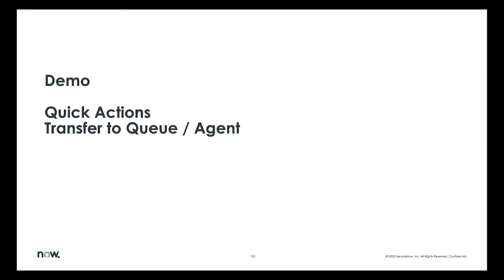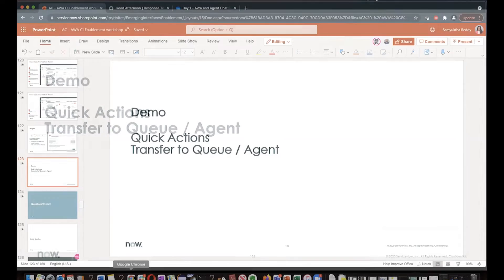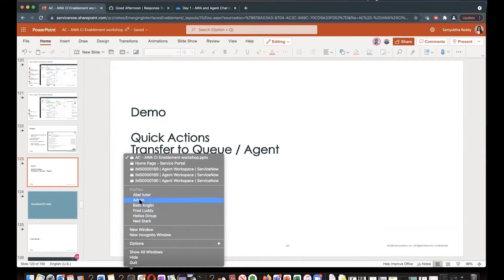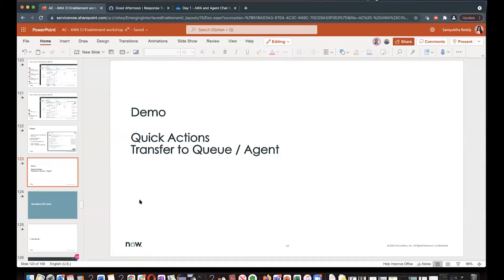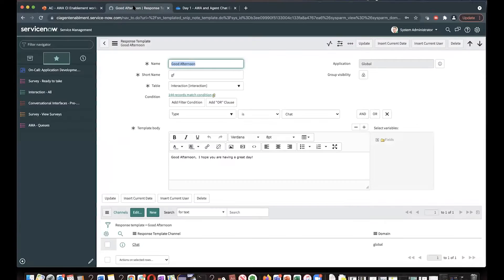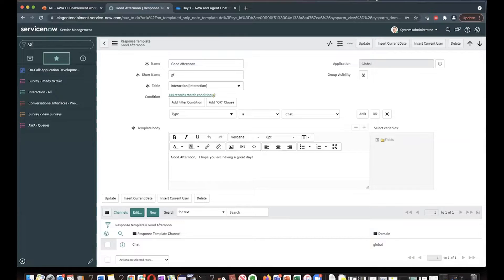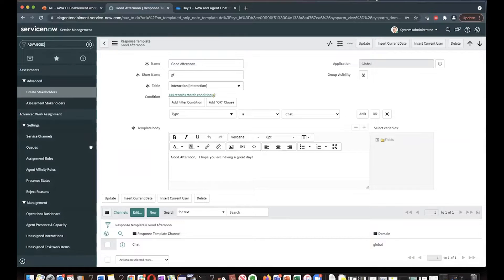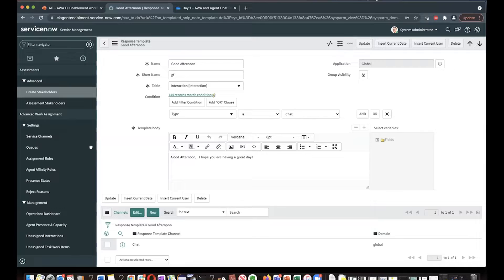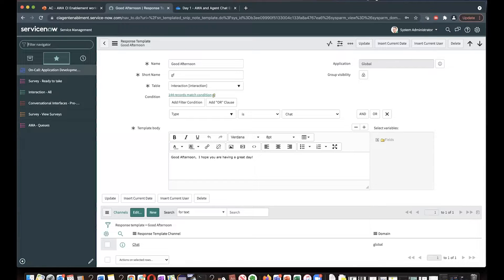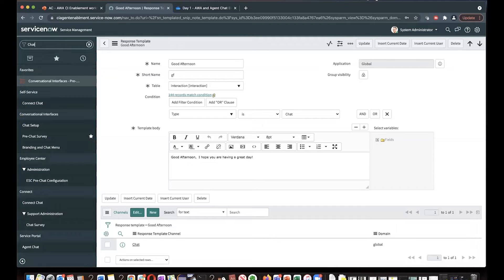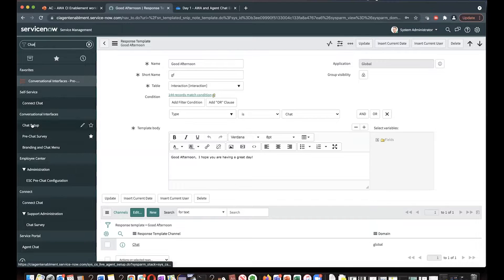Let's do a quick actions demo and I'll show how transfer to queue and transfer to agent works. So now I'm logging in as an admin. I want to show some useful information for agent chat.